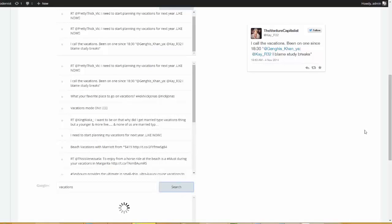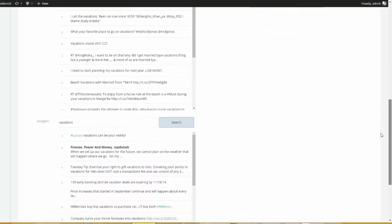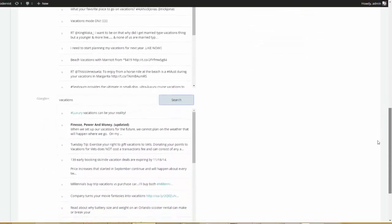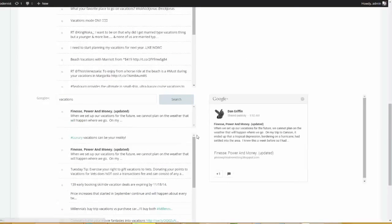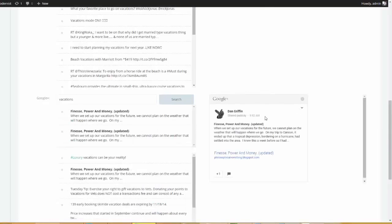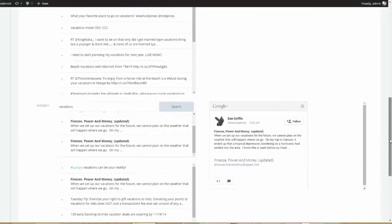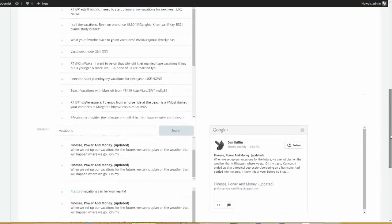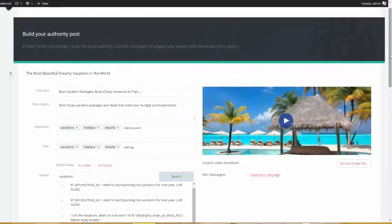We know that Google plus is a big player when it comes to authority as well. So I'm going to scroll down here. I'm going to do the same exact thing. I'm going to type in vacations. I'm going to click search. And now the tool went and searched Google plus. So we have this guy here and you see, here's a Google plus box. I'm going to go ahead and choose this one. And I'm going to choose this one.